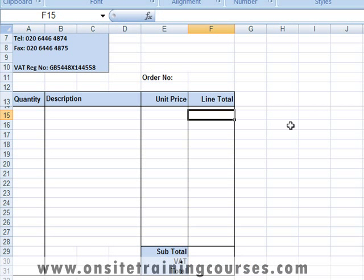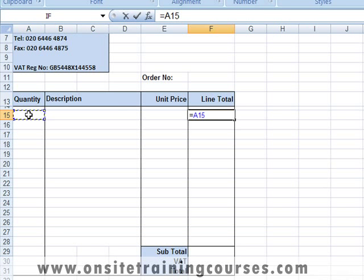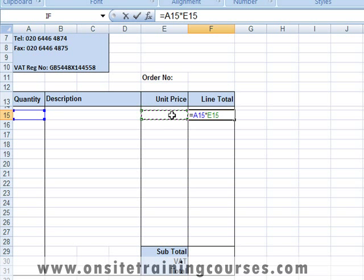The line total formula does not require a function — we simply need to multiply the quantity by the unit price. As always, we begin by typing an equal sign, then click on the cell that will contain the first value. Excel enters the reference of that cell. Now we need multiply, which is asterisk — Shift+8.